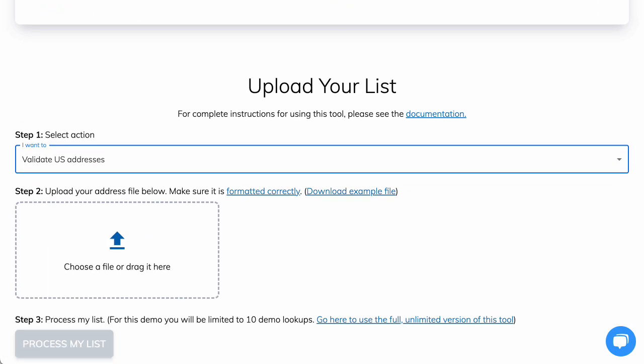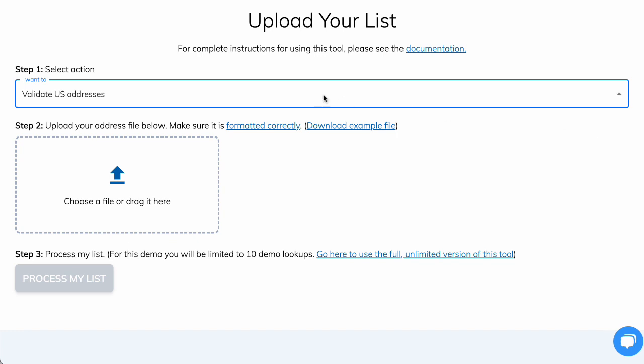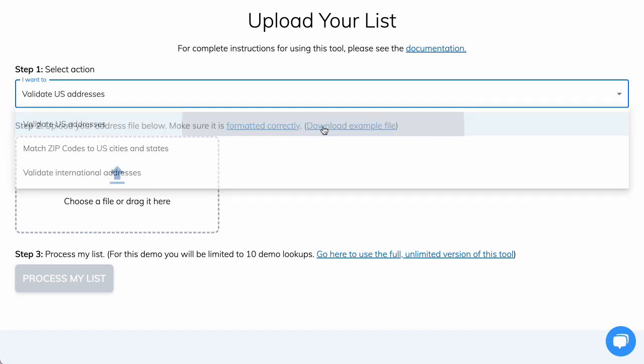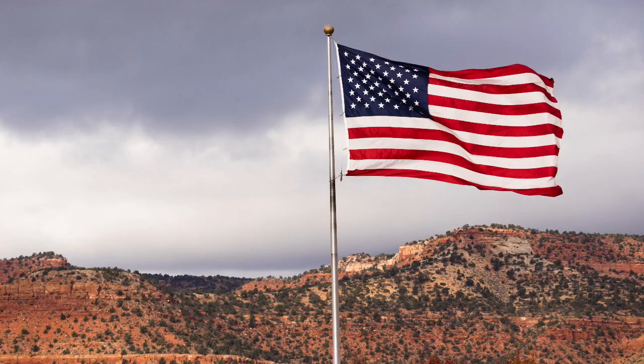Select whether you're validating U.S. addresses, international addresses, or if you're looking to match zip codes to U.S. cities and states. For this example, we'll stick with U.S. addresses. Because America!